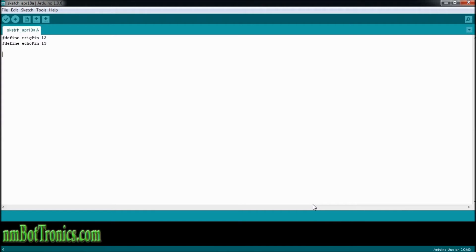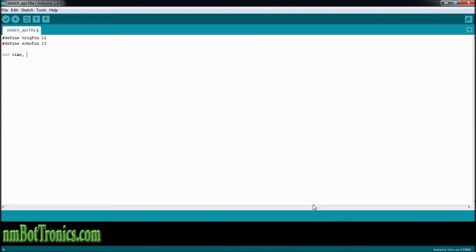Now I'm going to need to store some values, so I'm going to create a variable, or three variables. And since I don't care about anything beyond the decimal point, I'm just going to use integer. So int, and I'm going to need a variable for time, I'm going to need a variable for inches, and one for centimeters also.